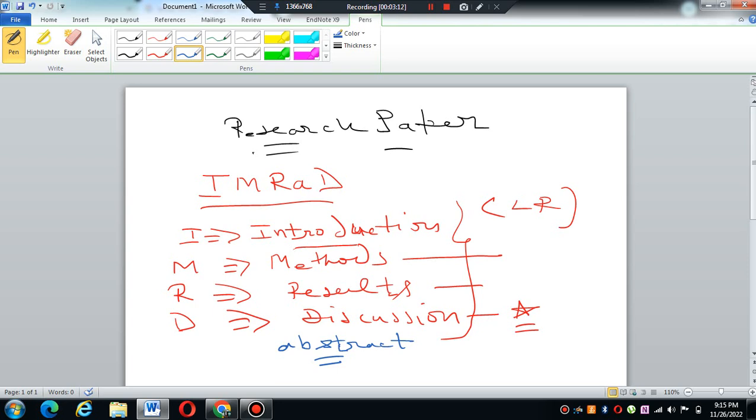Somebody gives you primary data or secondary data and you start analyzing, putting it in SPSS and Eviews and R, and you think that you have mastered writing research papers. No, there is a sequence to the research paper.